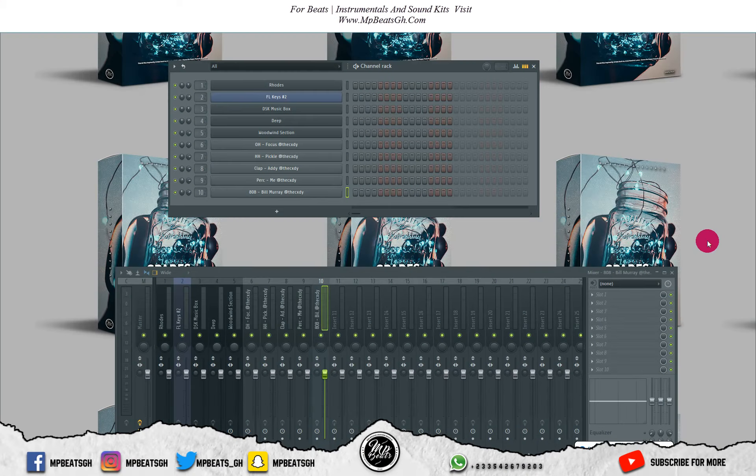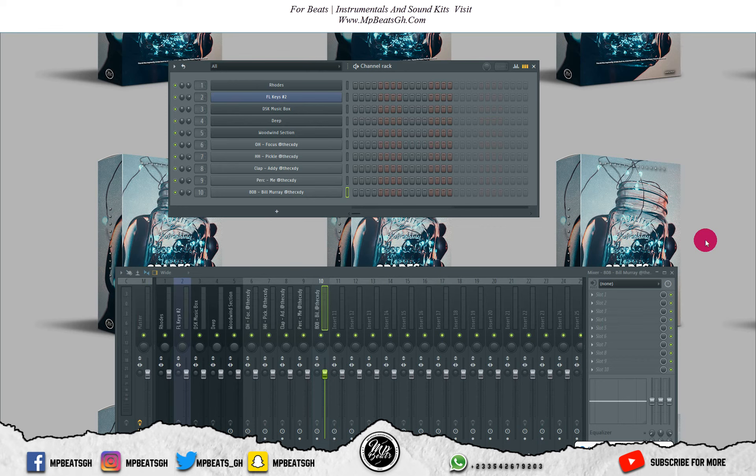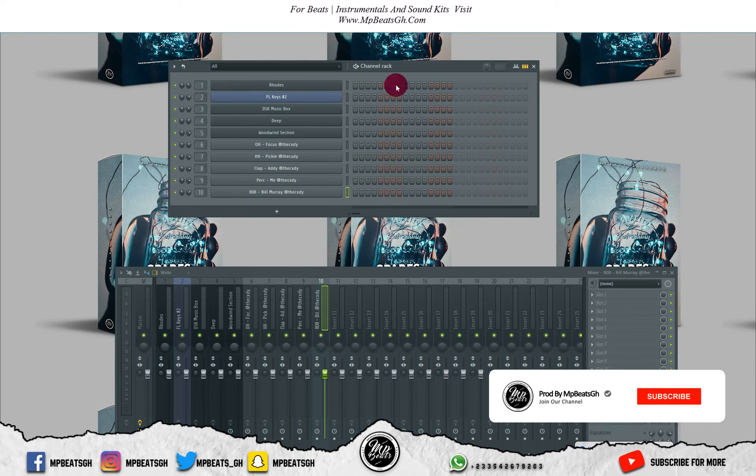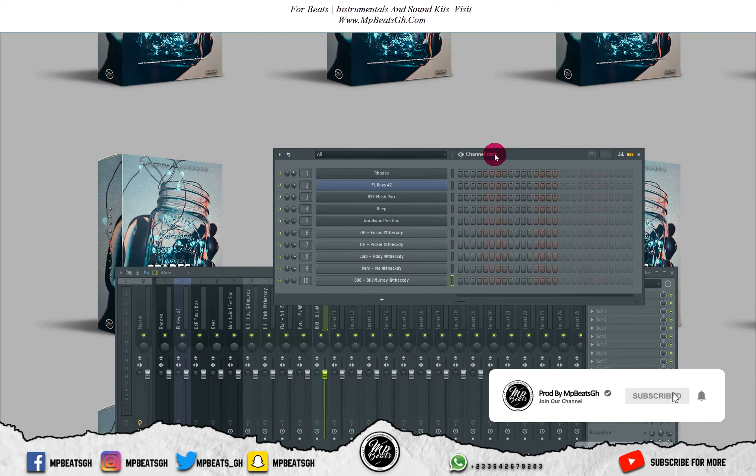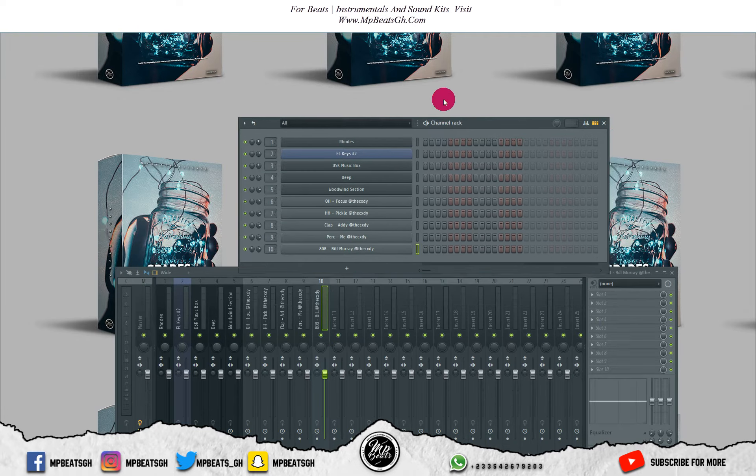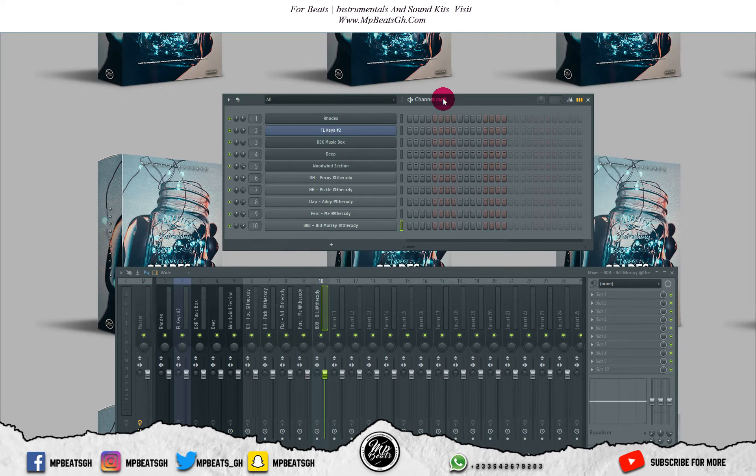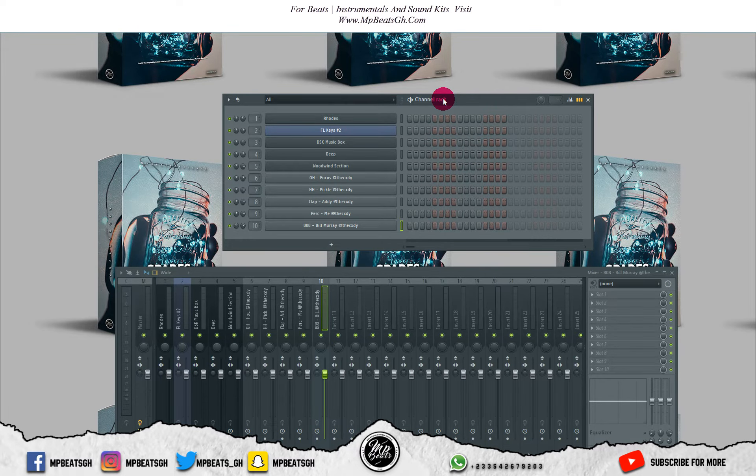What's up fam, we are back again with another tutorial. Today we'll be making a Kodak Black type beat, something similar to Senseless. As we already know, we'll be dropping the FLP for free, so make sure you watch the video to the end to get the password for the zip file.